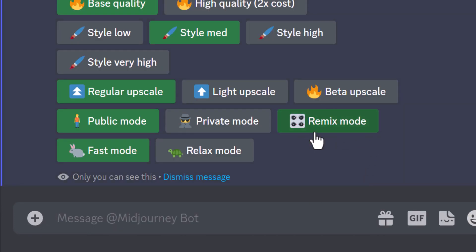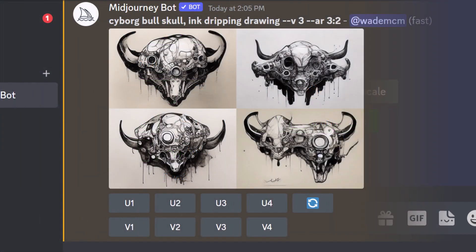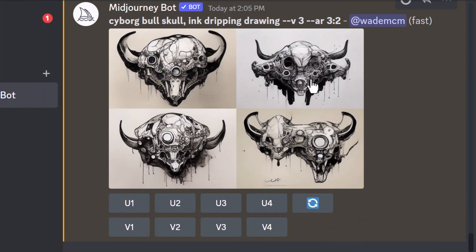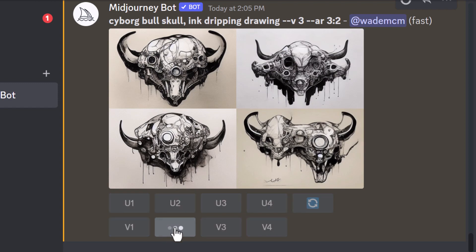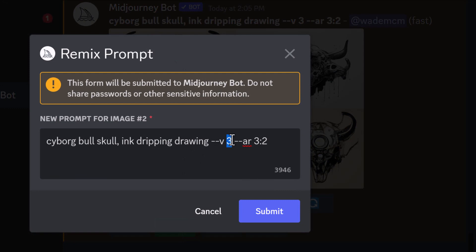You're going to want to make sure you have Remix Mode turned on. If it's not green, simply click it to turn it on. Now I've got my result — number two is the one I like, but I still want it to be a little bit cleaner and more cohesive, like in version four. So I'm going to click 'Variations' and now I change version three to version four and submit.